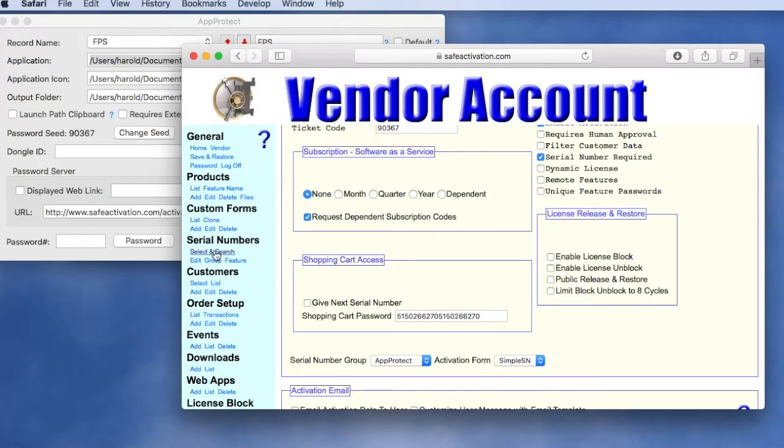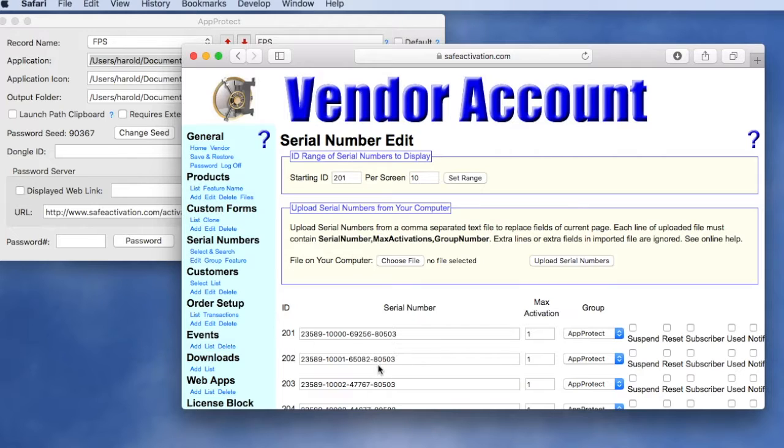In that group of serial numbers we can see that these serial numbers are already set up and this is what we're selling to our customer.